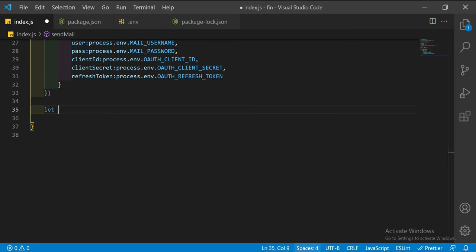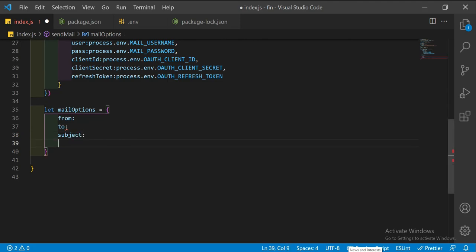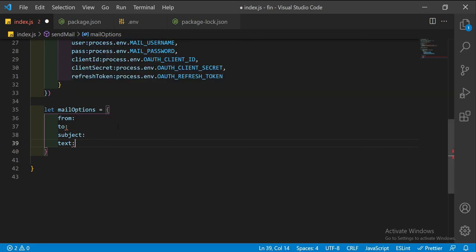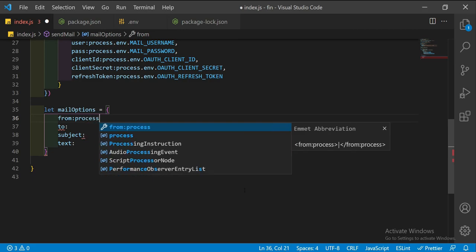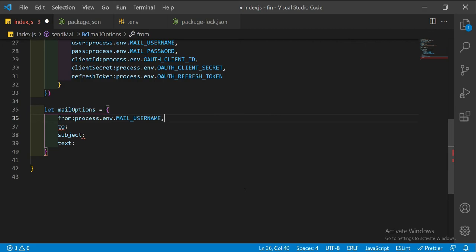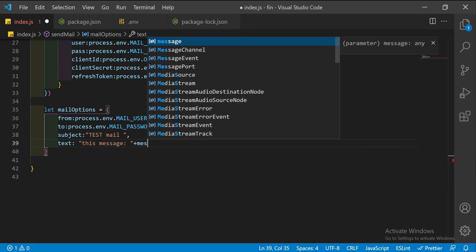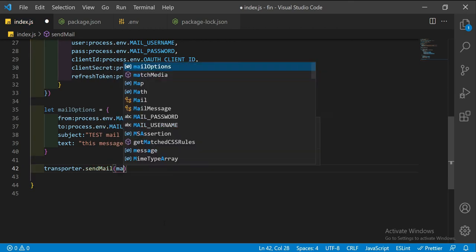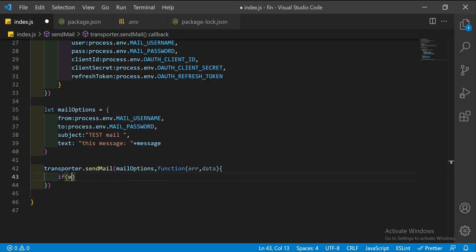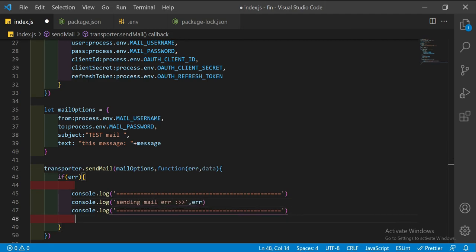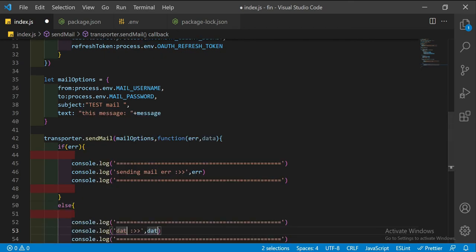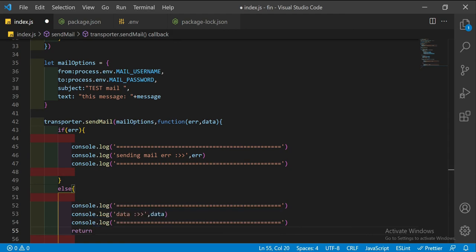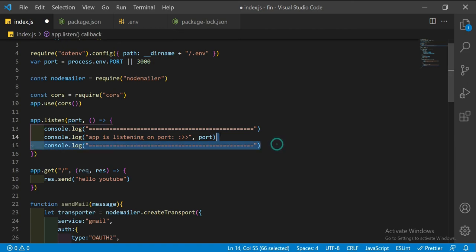We have done the basics. Now let's set up the mail options. The envelope: we need from, to, subject, and text. From is process.env.EMAIL, subject is 'test mail', and the text will be the message that we passed into the function. Now let's say transporter.sendMail with mail options and a callback function.